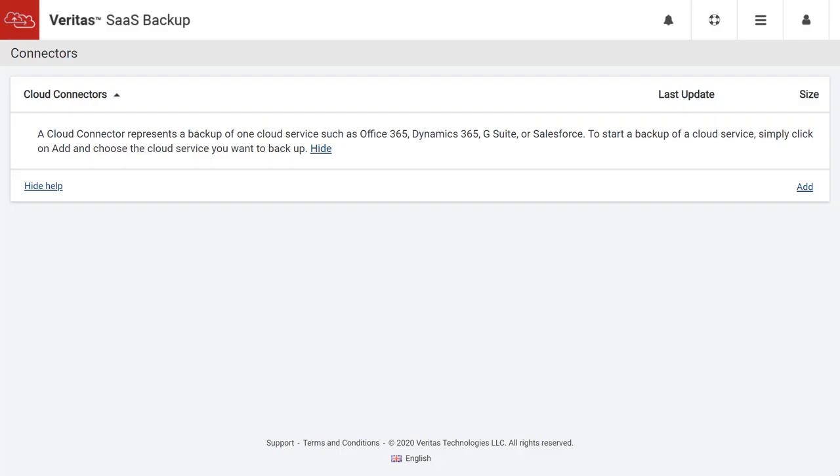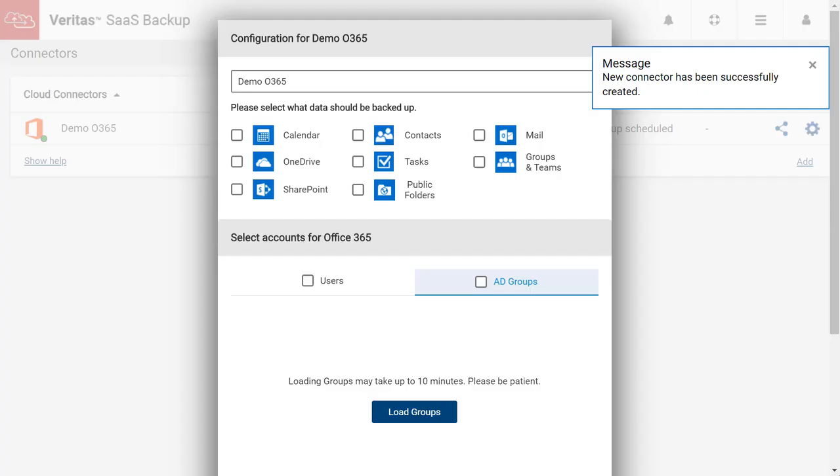After we approve Veritas request, we are redirected back to Veritas SaaS Backup Dashboard with an authorization code that allows Veritas to access the data it needs to backup. The Office 365 Global Admin account is not used or stored by the service or by Veritas at any time. A new connector configuration window will appear with a new connector created notification.